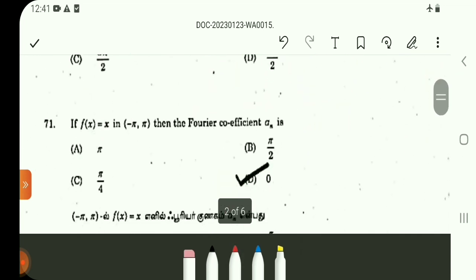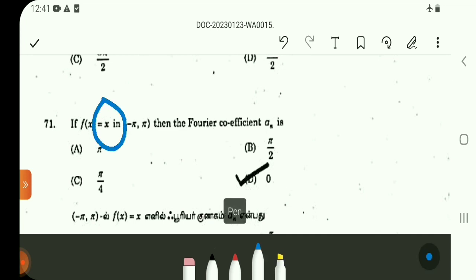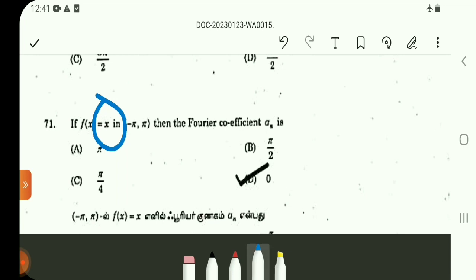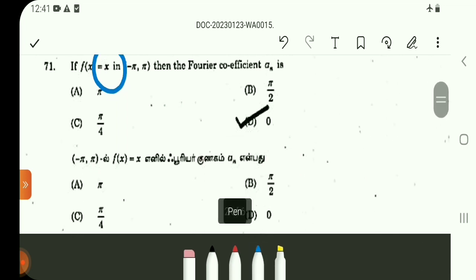Question number 71: f(x) is an odd function. For odd functions on the interval minus pi to pi (or minus l to l), a0 equals 0. So a0 value is 0. Option D.